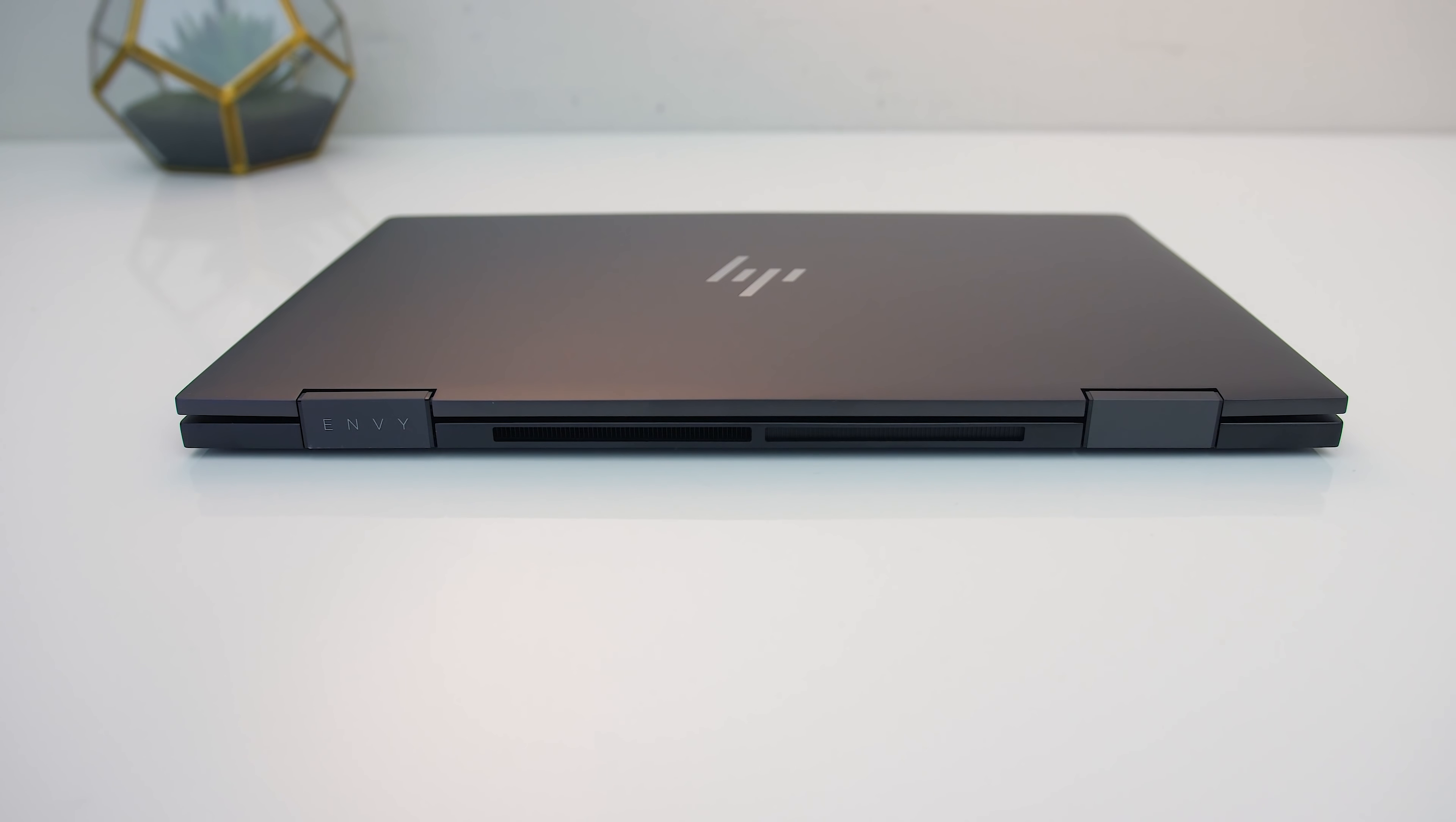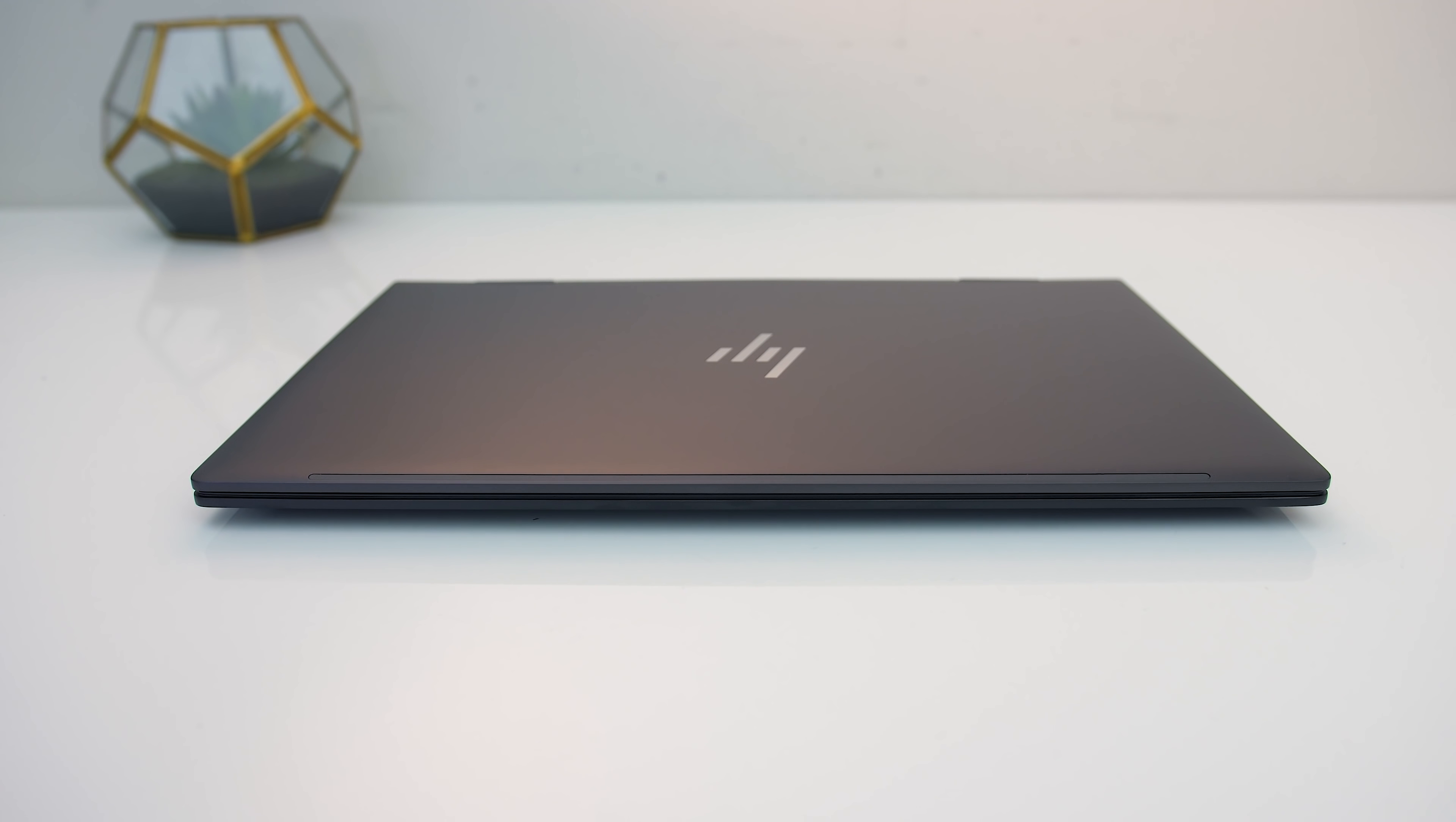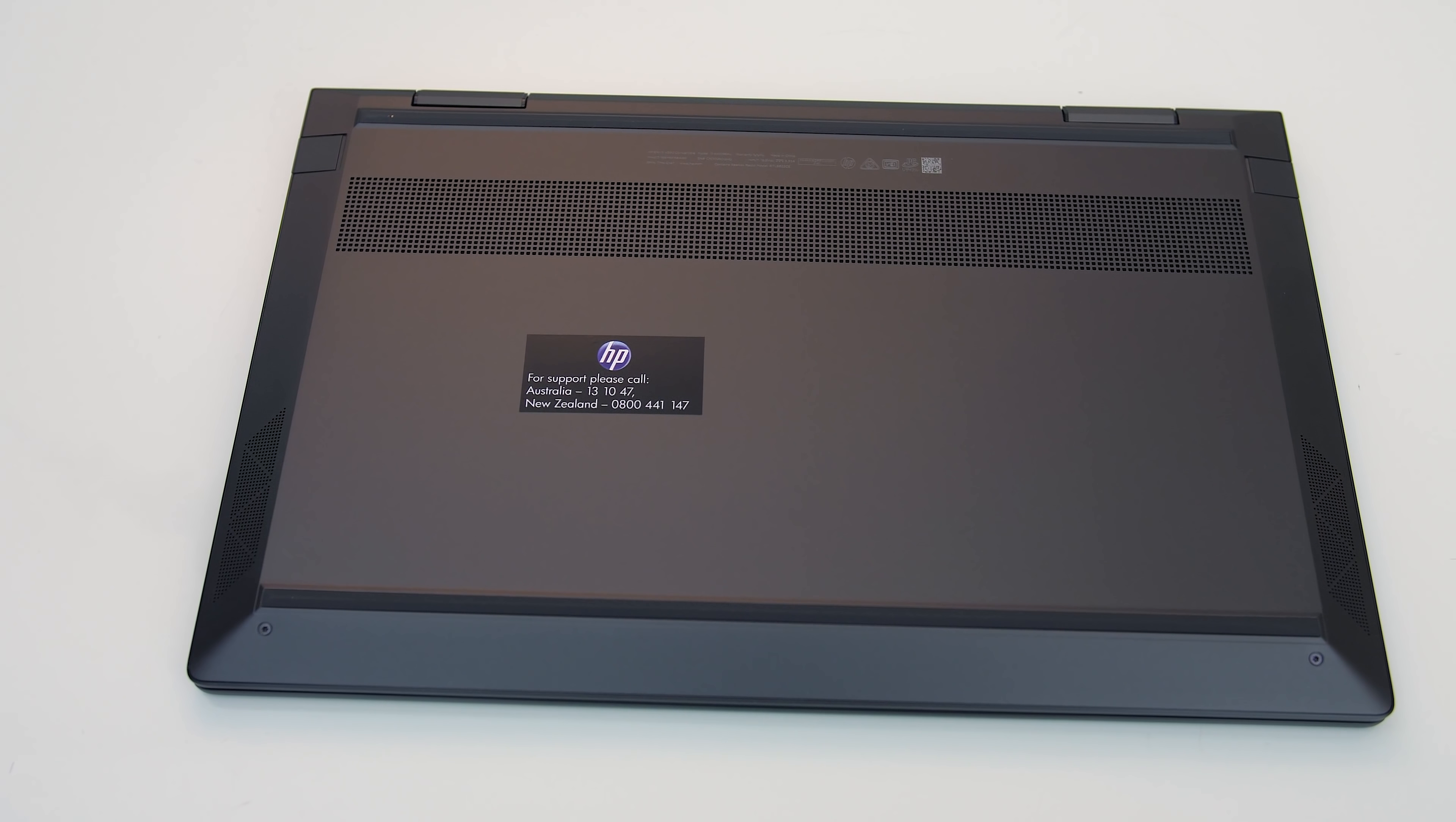The back just has an air exhaust vent and subtle Envy branding, and there's nothing on the front, but there is a gap to get your finger in to open it up without issue.